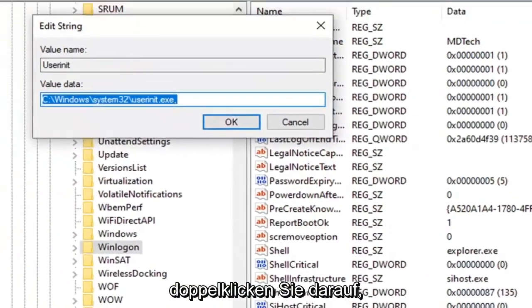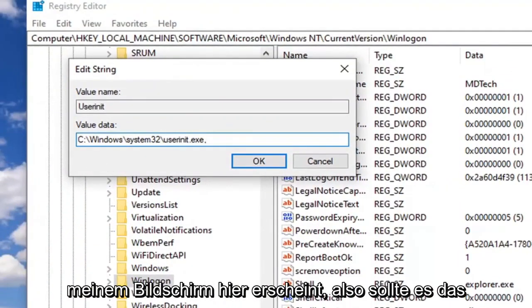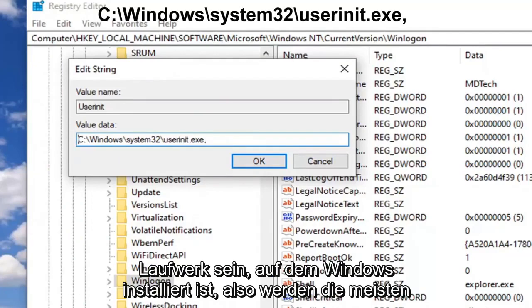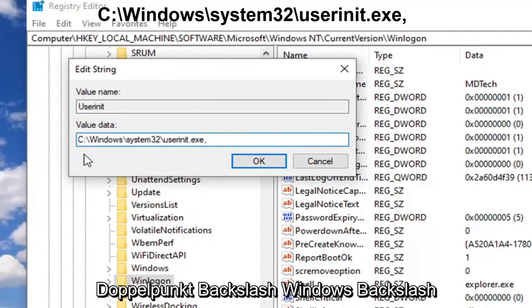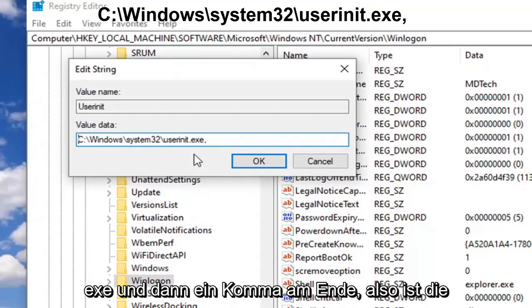You want to have it as it appears on my screen here. It should be whatever drive Windows is installed on - most people will be the C drive - followed by a colon, backslash Windows, backslash system32, backslash userinit dot exe.